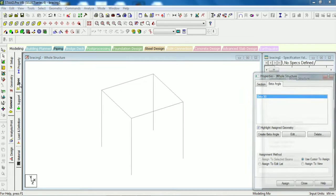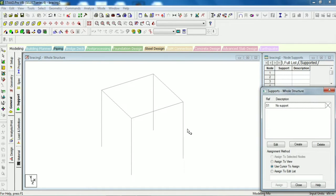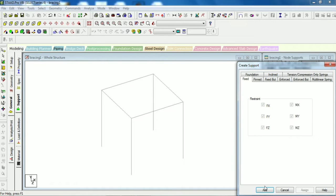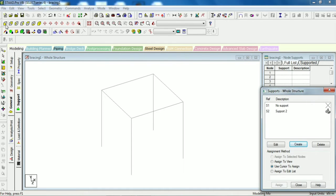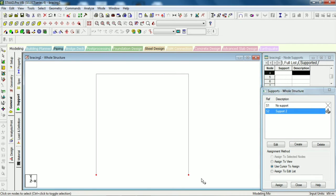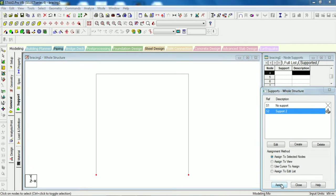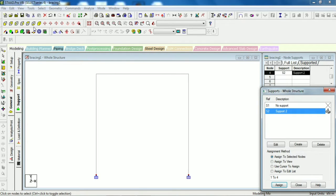Okay, now we will come to the support. I will give fixed support. First I will show everything. Let's give it. Okay, now we have given 4 supports.